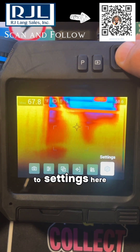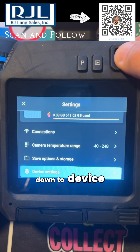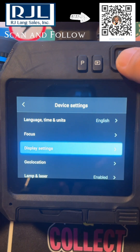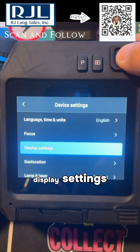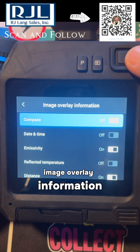So you're going to click the menu button, go to settings, go down to device settings, display settings, image overlay information.